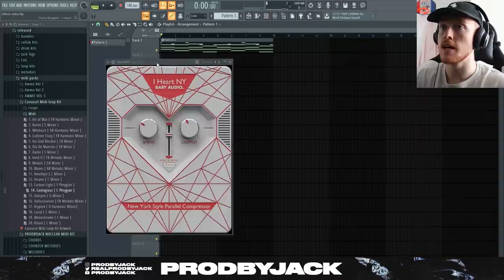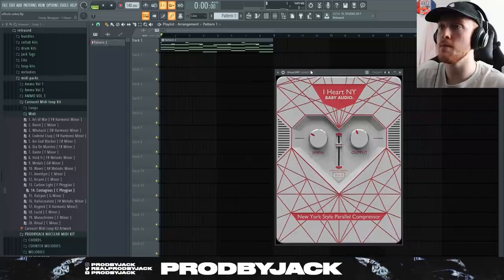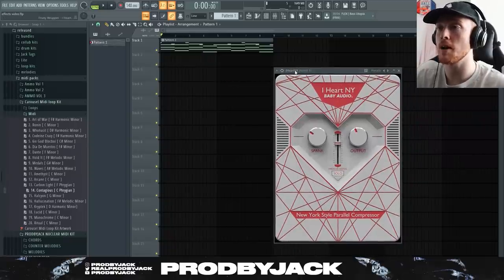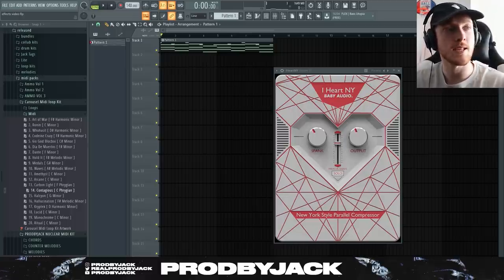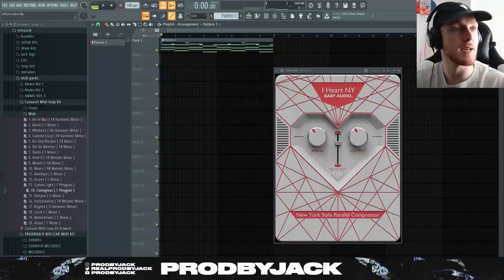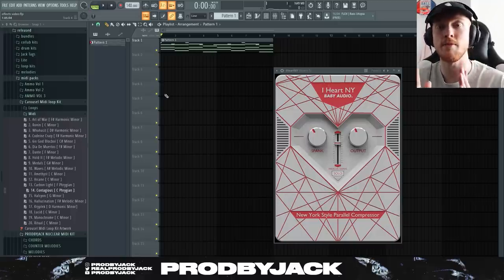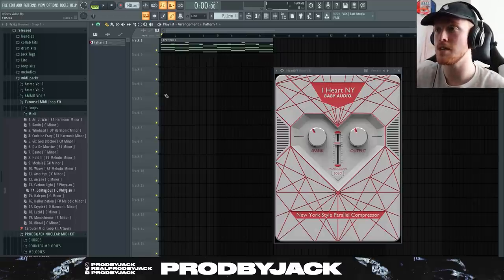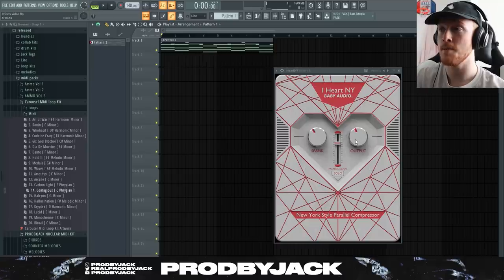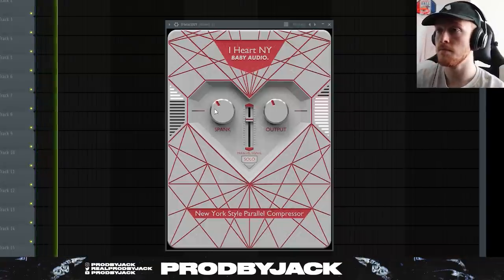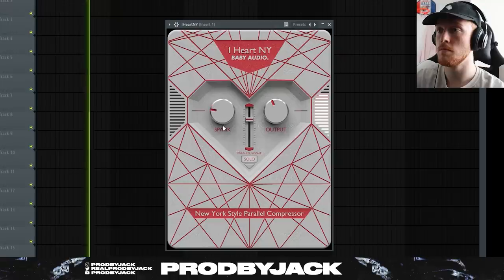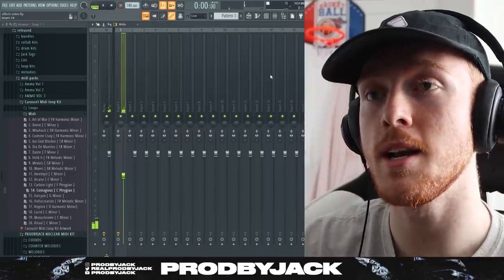As you can see it's a lot more ambient now, a lot more spacey and vibey. This plugin is by Baby Audio — it's called I Heart NY. I wasn't going to include this one because I don't use it that much, but it's still a great plugin to know about. It's a parallel compressor — parallel compression is also known as New York compression, hence the name. It mixes an unprocessed dry signal with a heavily compressed version of the same signal. The Spank knob controls that, and the Output is just the volume. It's probably not the best for melodies — it's very good on drums.